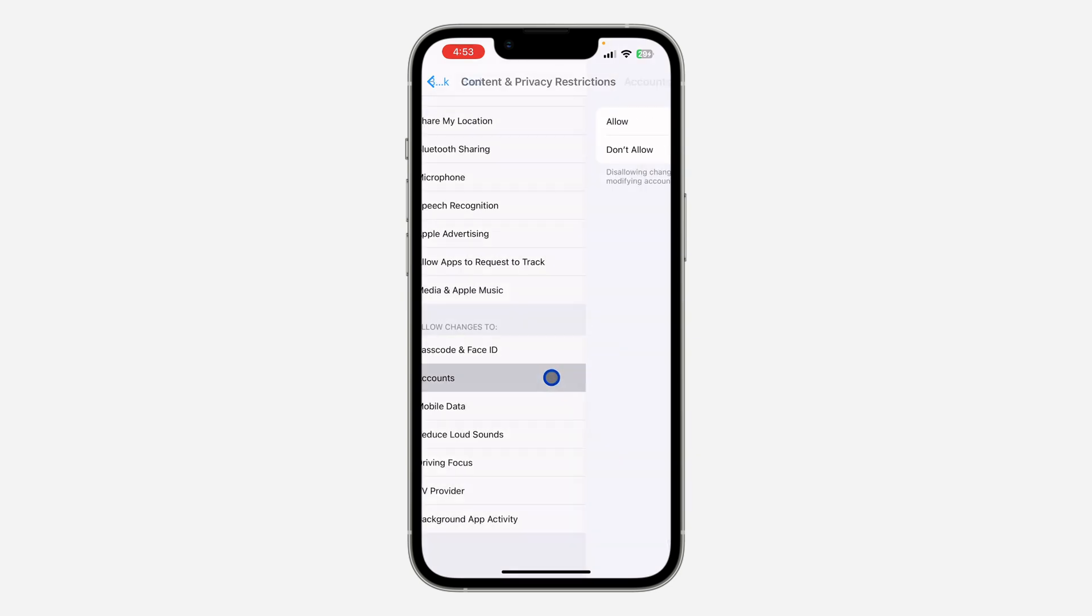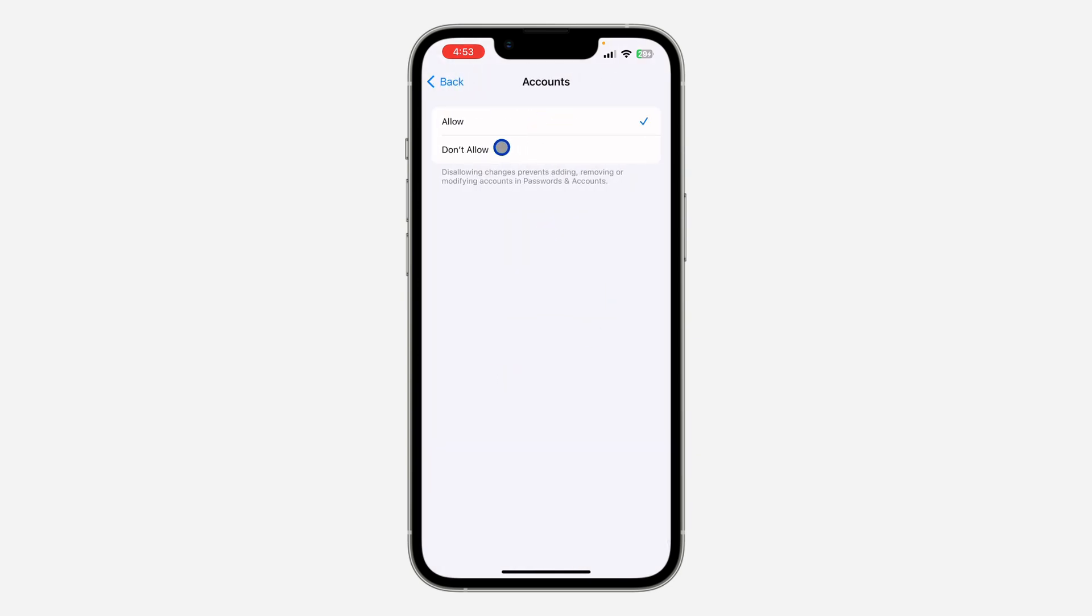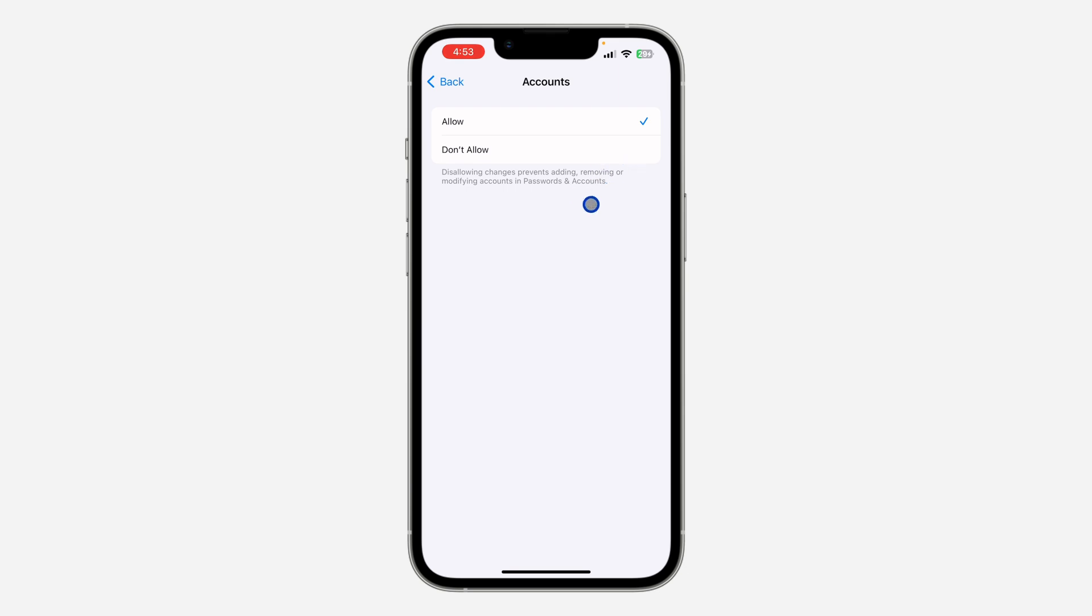Once you click on it, your own will be selected as 'Don't Allow,' so just change it to 'Allow.' Once you change it to allow, restart your iPhone and that's going to fix the issue of iMessage grayed out.